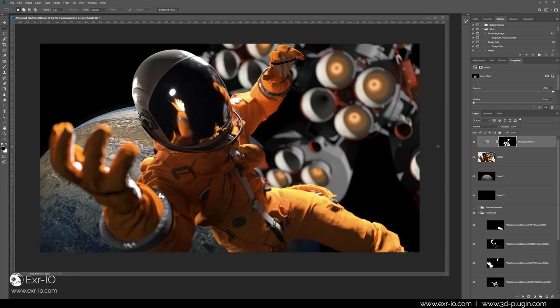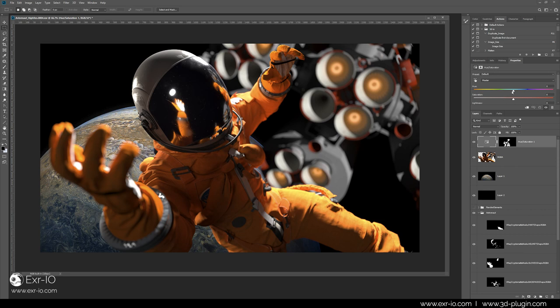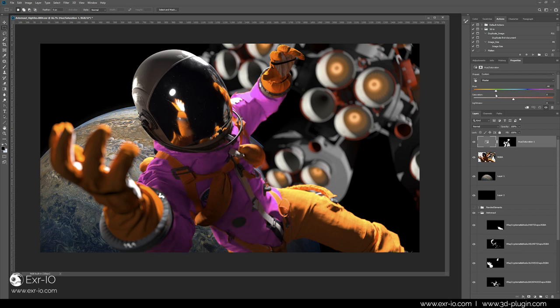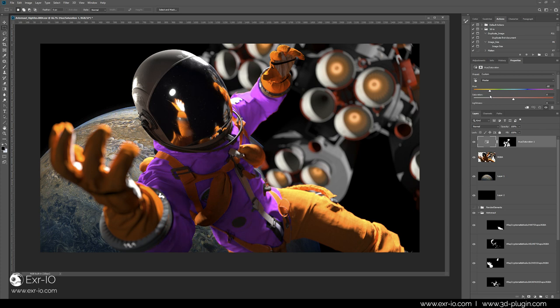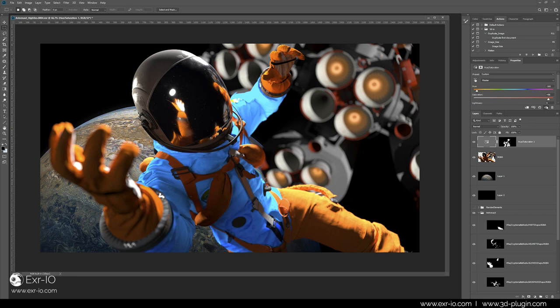Now the magic begins. Changing the effect values instantly recolorizes the mask selection. This is as precise as it can be, it considers overlapping geometry, has perfect anti-aliasing and also considers the blurred pixels.